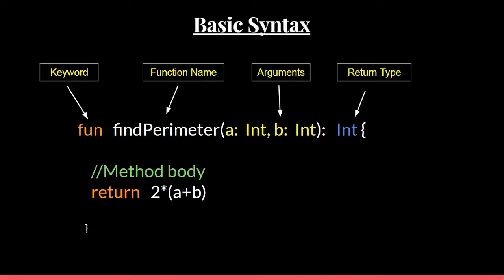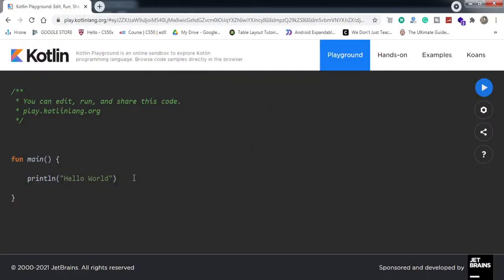Now let's learn by coding and write a simple function to see how things work. I'll be using play.kotlinlang.org — if you don't want to download any IDE or code editor, you can simply come to this website. It's a great website, so we'll write our code here.